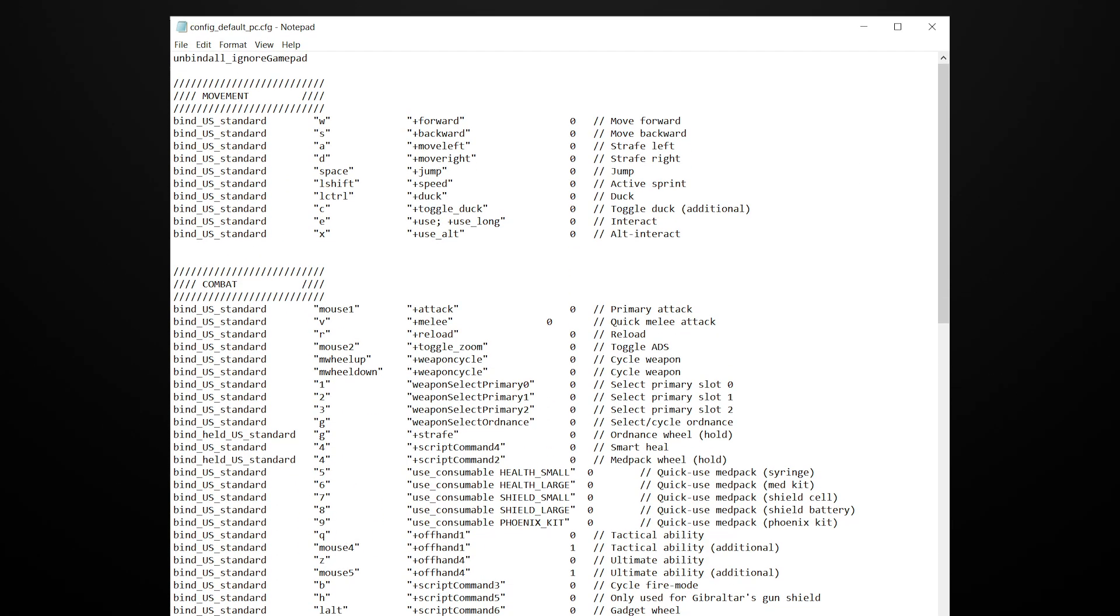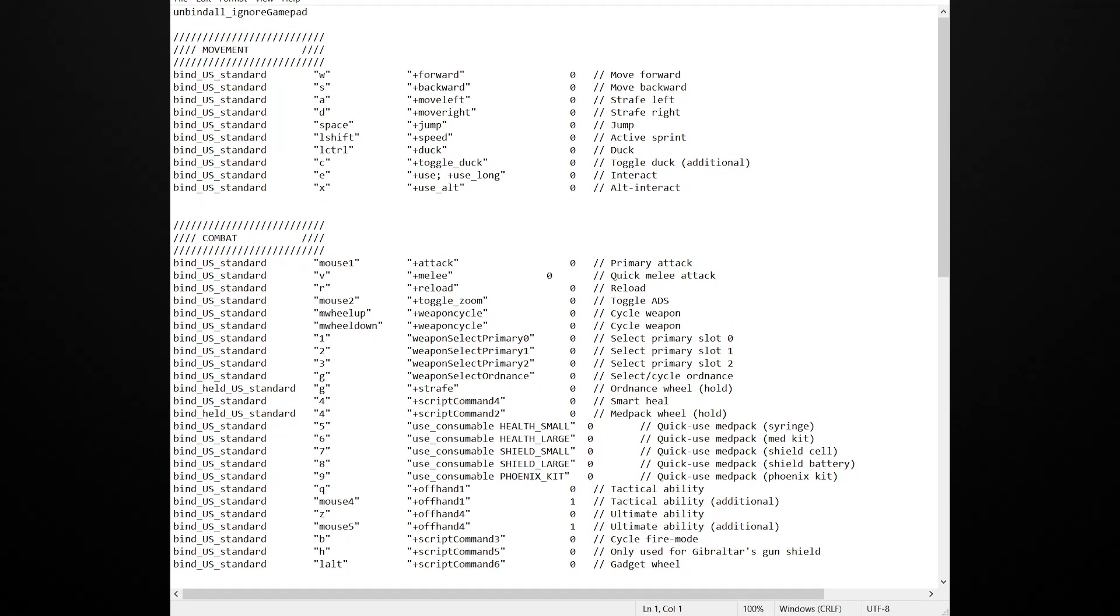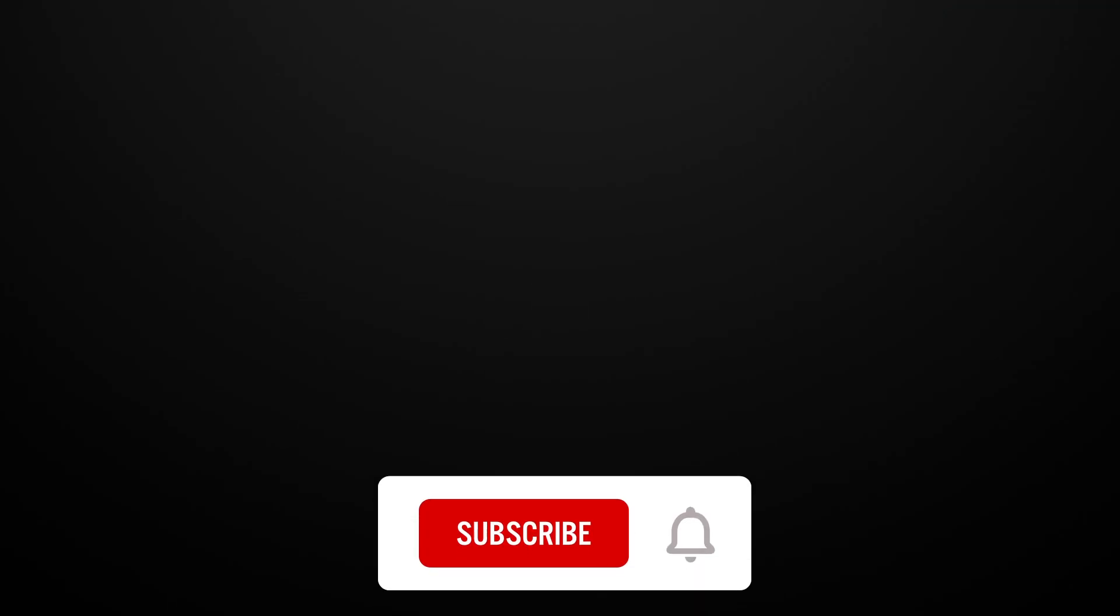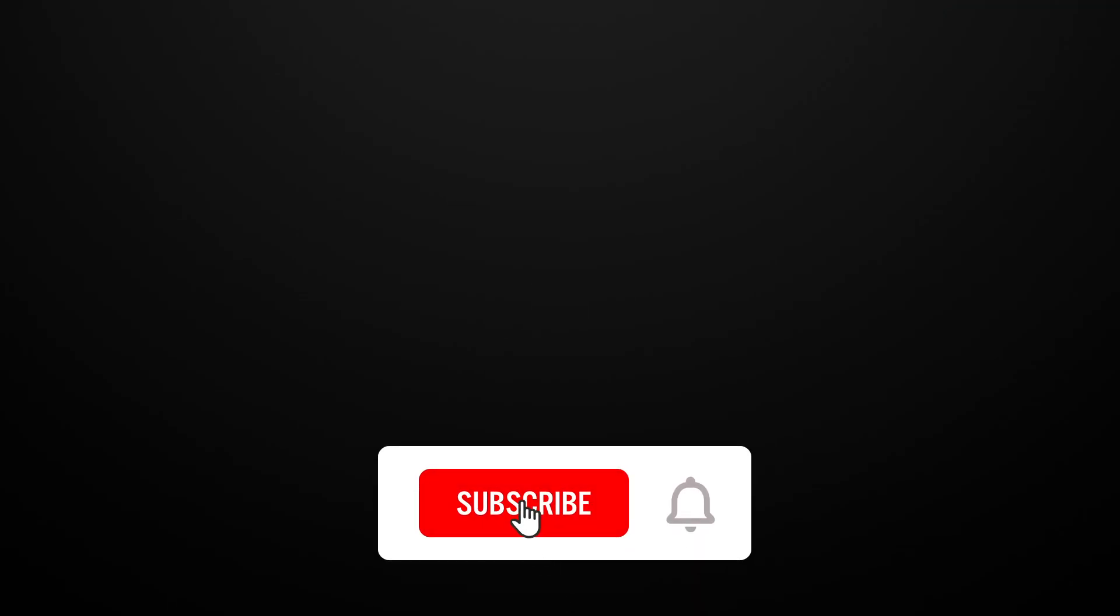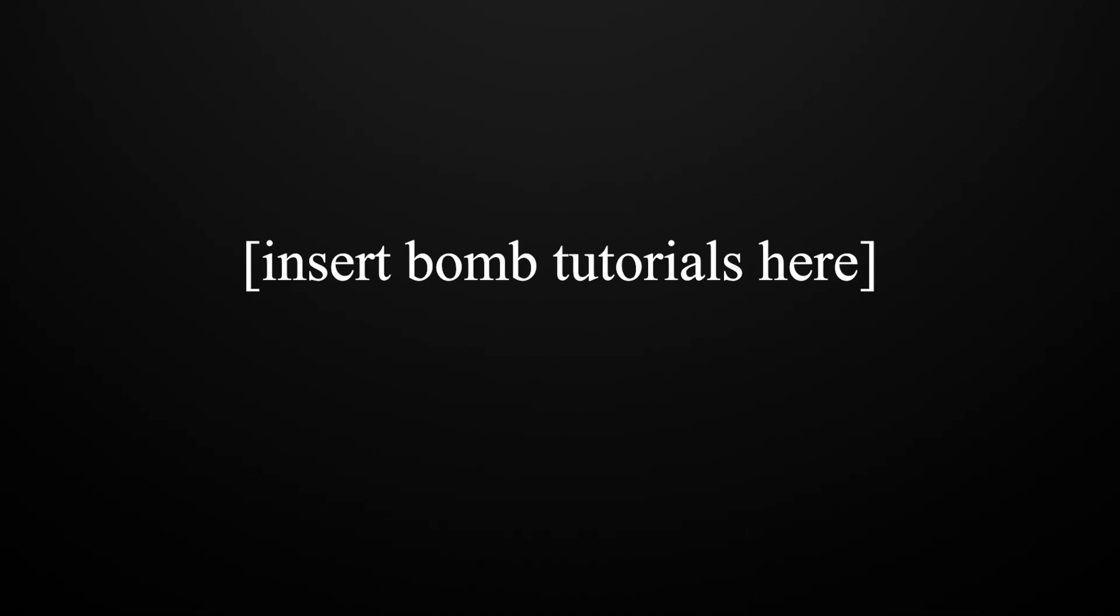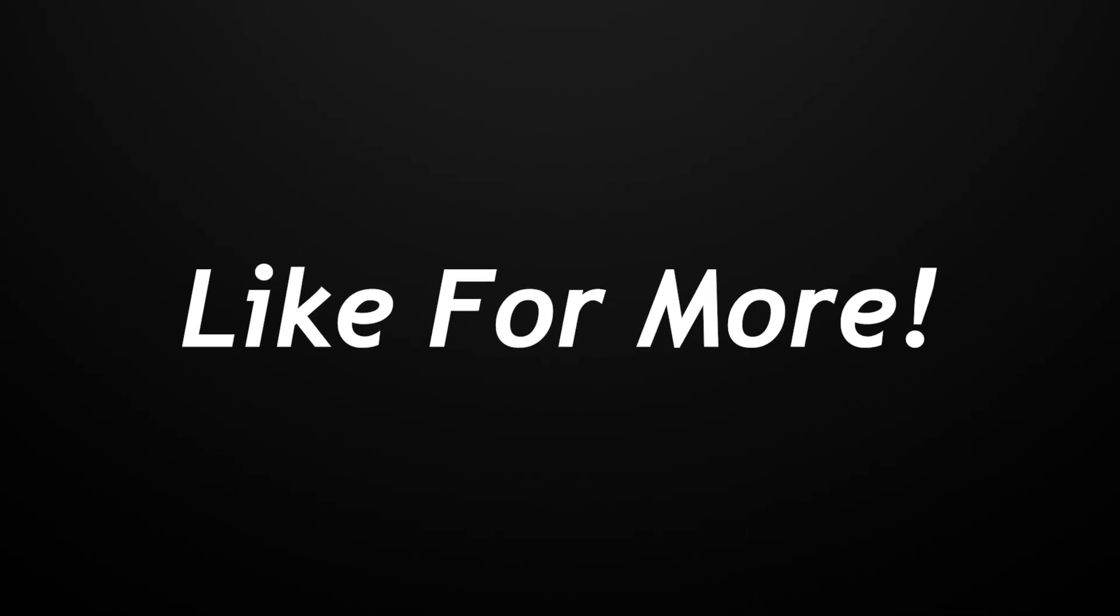We are talking about config files today. Before I get too deep, I must ask you to subscribe because if you don't, you might miss all the bomb tutorials I have planned for you. And if you found this video helpful, please give it a like.